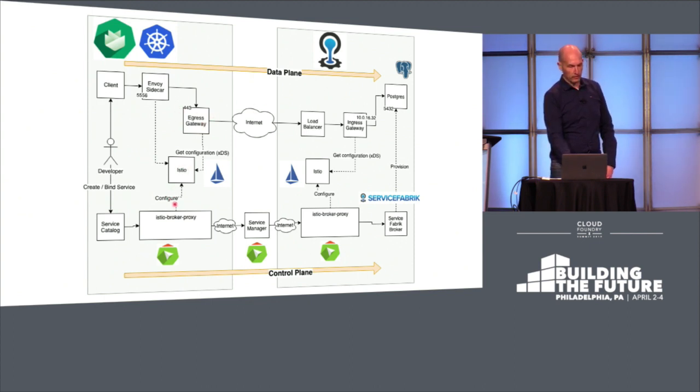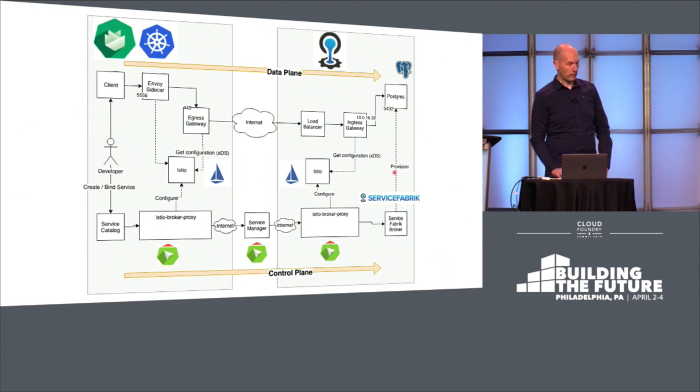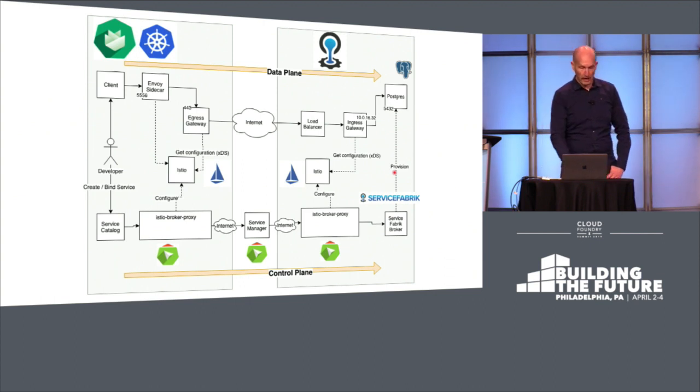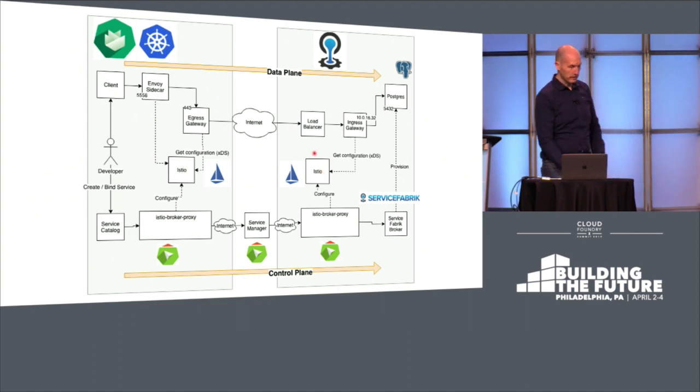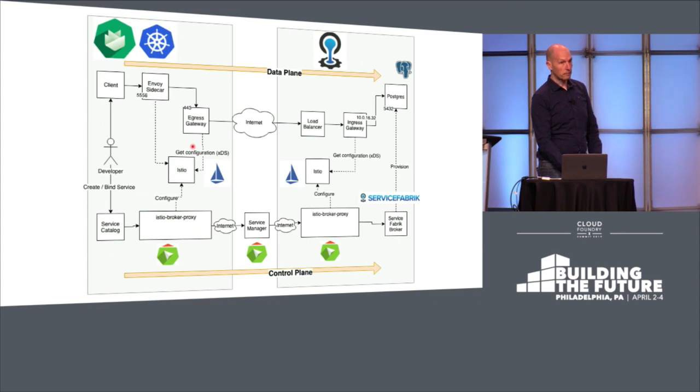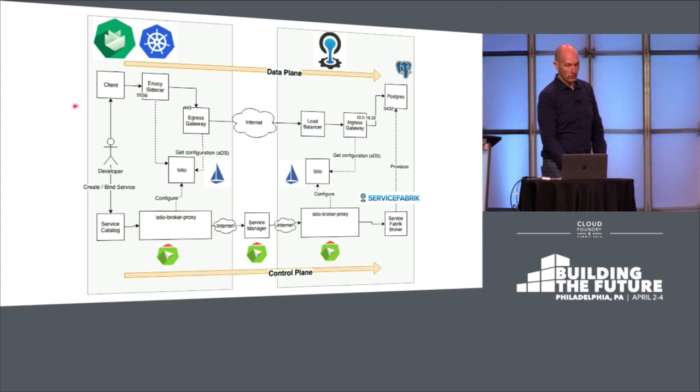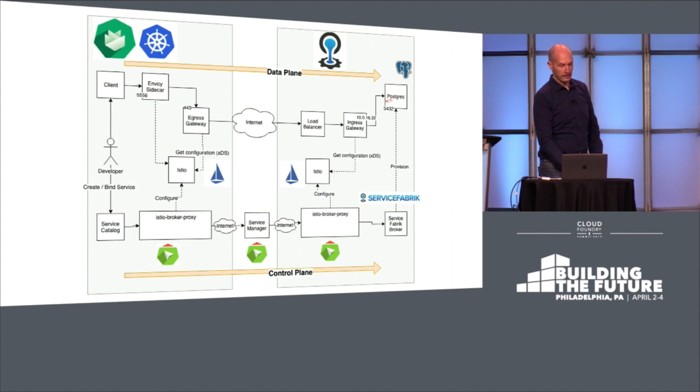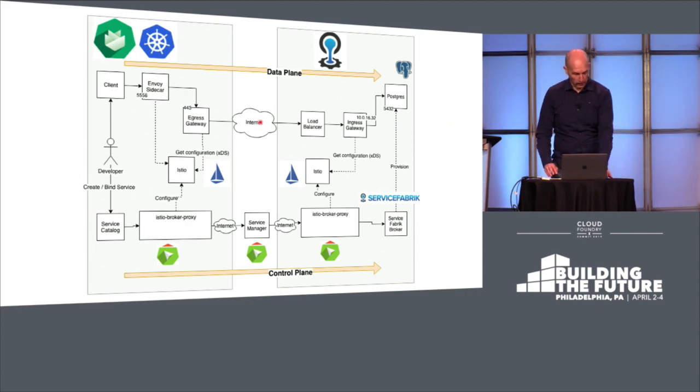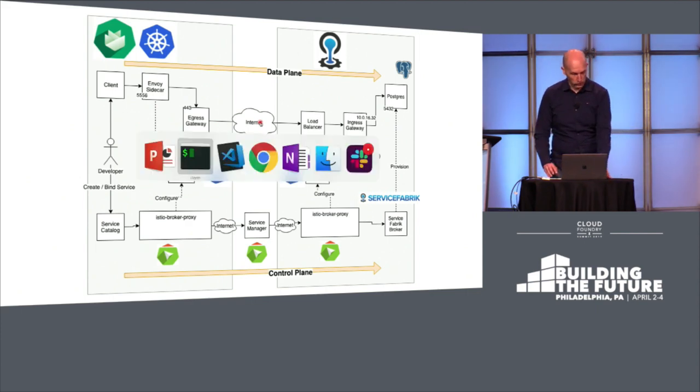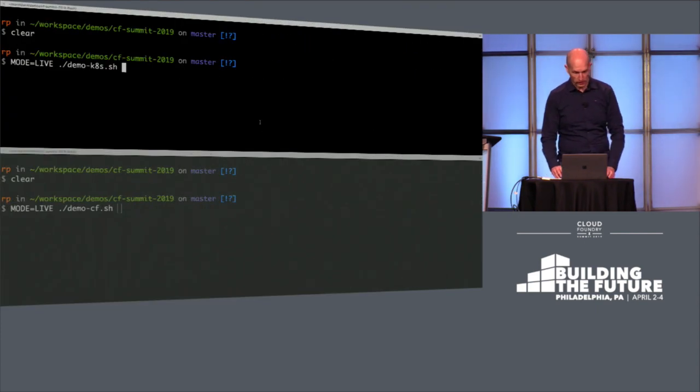And for that case, we use the ServiceManager and provision an instance on the Cloud Foundry side. When we provision it, we set up an Istio configuration on both platforms—Cloud Foundry and Kubernetes—so that we can later access the Postgres directly without using the ServiceManager anymore. And that I just want to show you in a short demo.